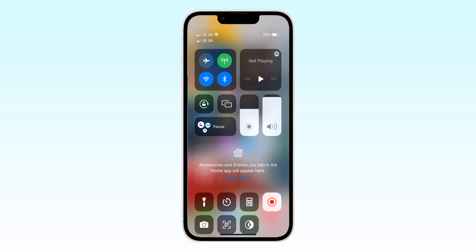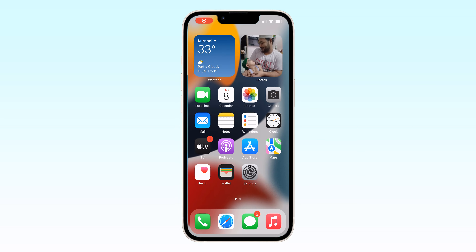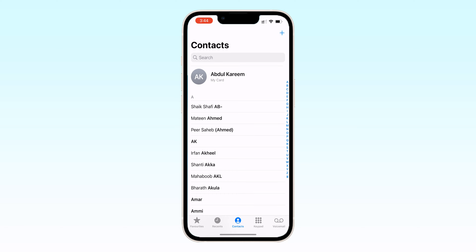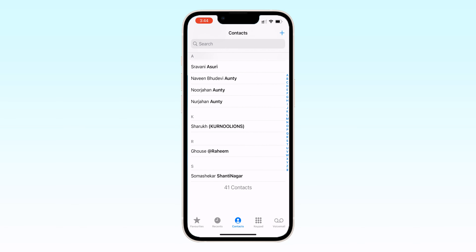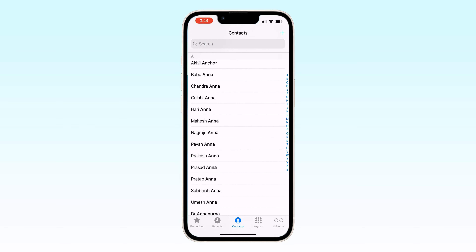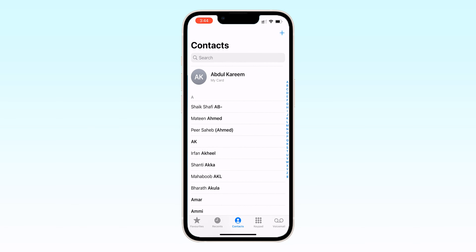In this video I am going to tell you how to add Google contacts in iPhone. This is my iPhone 13. You can see I have only 41 contacts so far. To add more contacts, go to Settings and tap on Contacts.